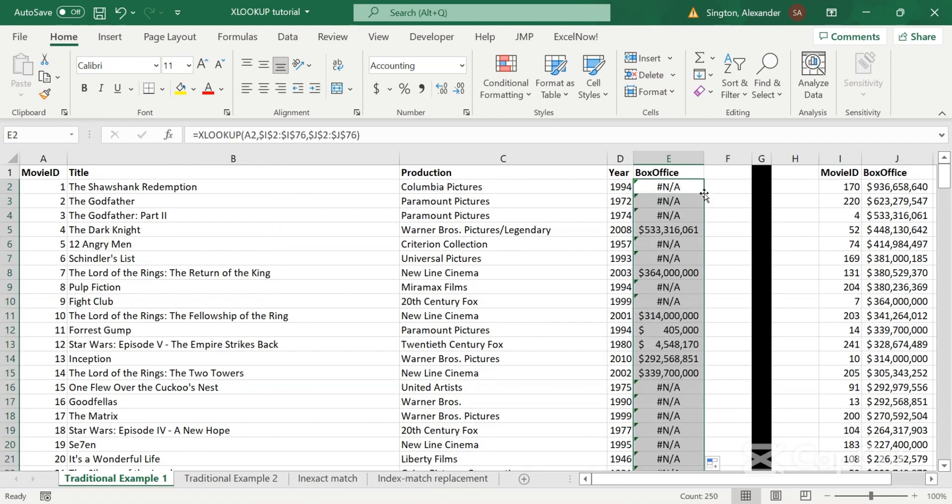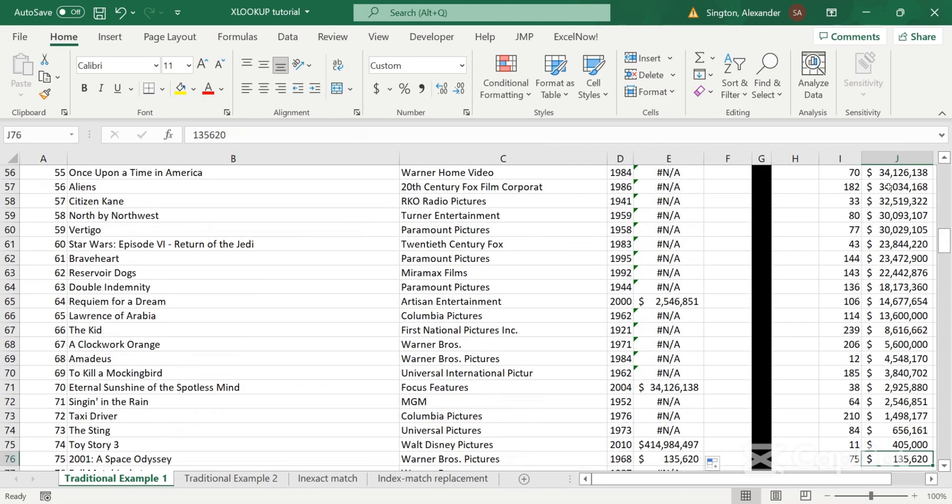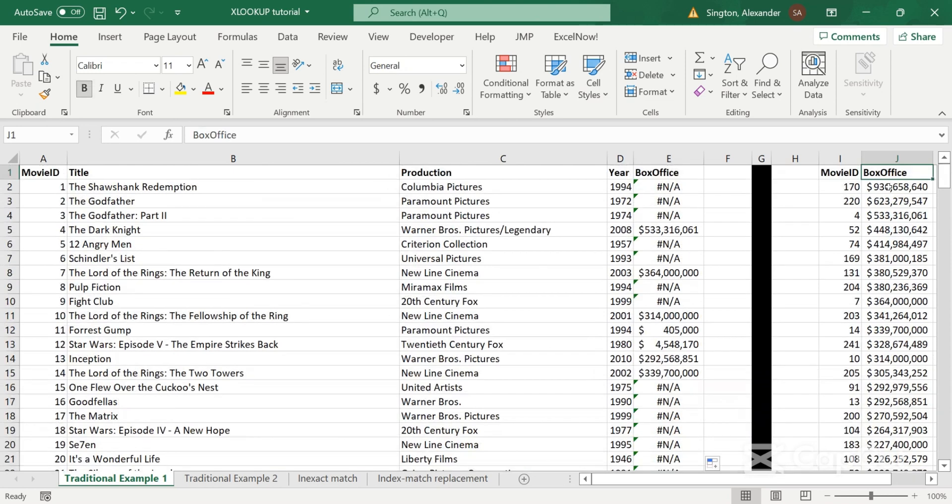So you'll notice pretty quickly here that we have a bunch of NAs. And that's because we have a lot more total movies than we have movies with data for box office. So a lot of these movies are not going to show up in our box office table over here.